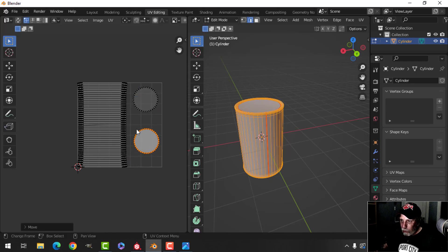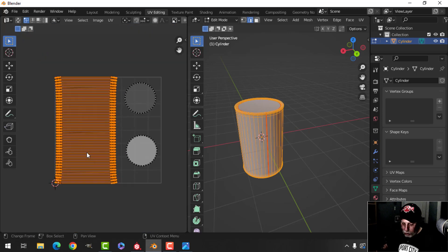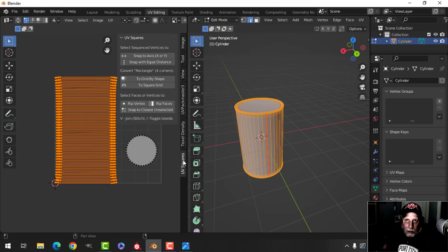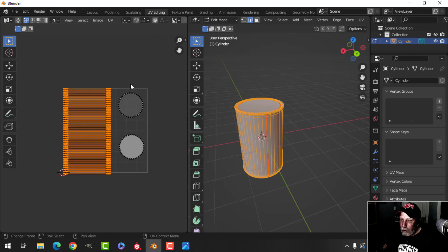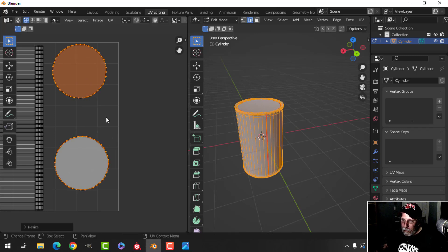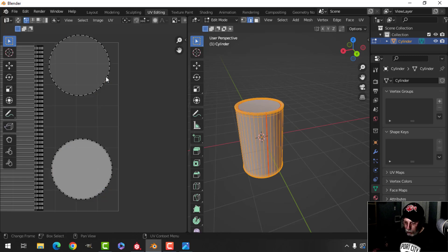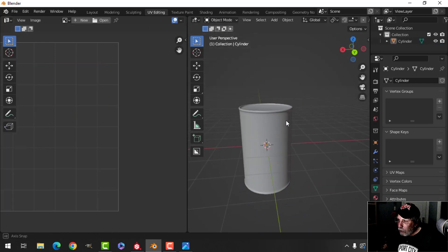I'll Ctrl+L and G to move the UV islands over. This piece here I want to straighten — press N and use UV Squares, it's a free download. Select and press 'To Grid by Shape' and that will straighten it out. Scale it down a little, then scale both pieces up to increase their size. We're ready to go with our tin can.